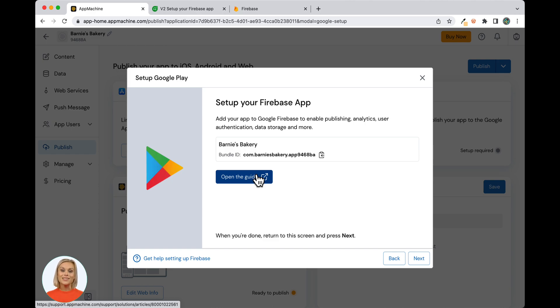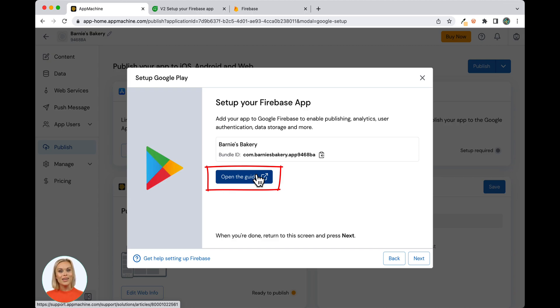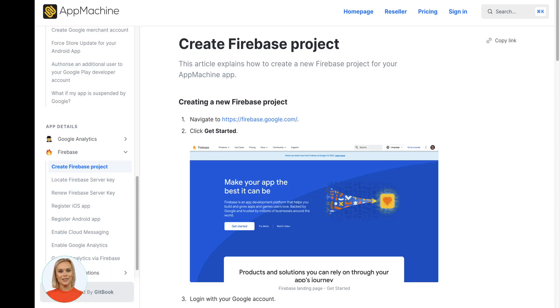Now you will see the Setup your Firebase app modal. Please click on Open the guide to set up your Firebase account and create a project for your app in Firebase. Navigate to Firebase by clicking on the URL in the article.